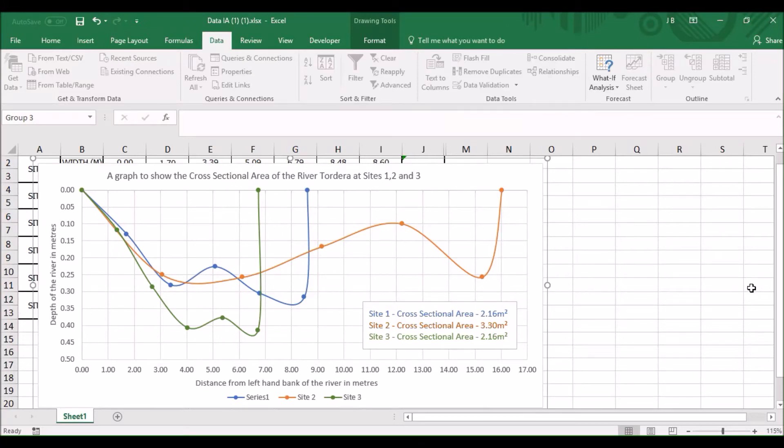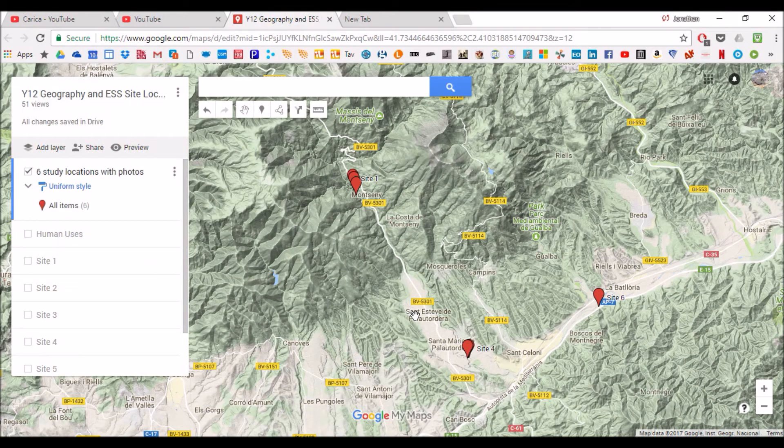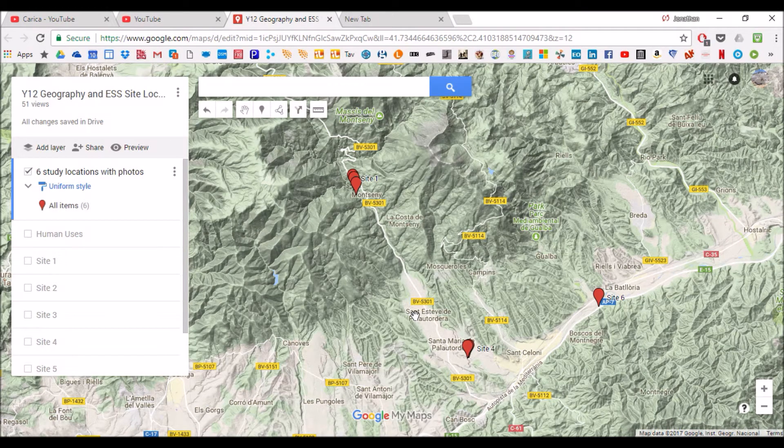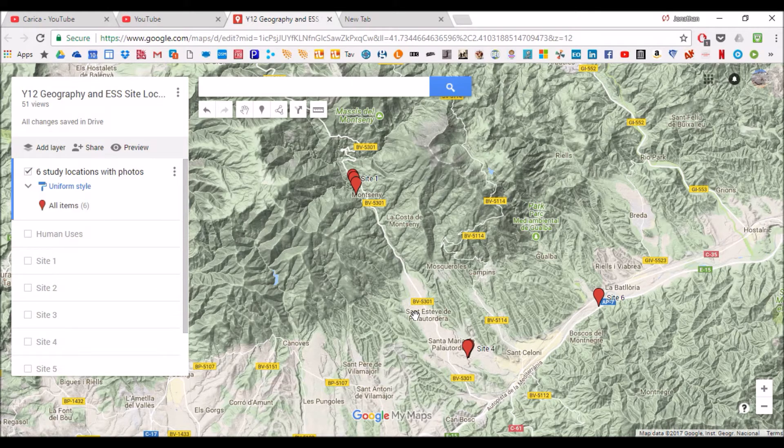In this video presentation I'll be showing you how to use scatter graphs to show the cross-sectional area of a river. Sometimes when collecting data on a river you might be at six locations that are spread quite far along the course of the river.